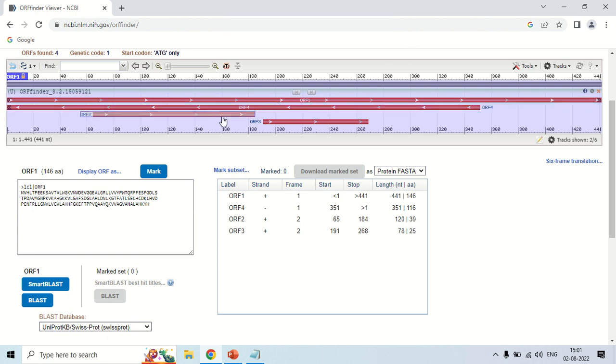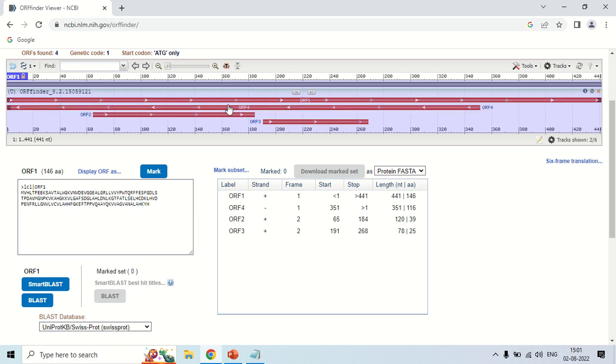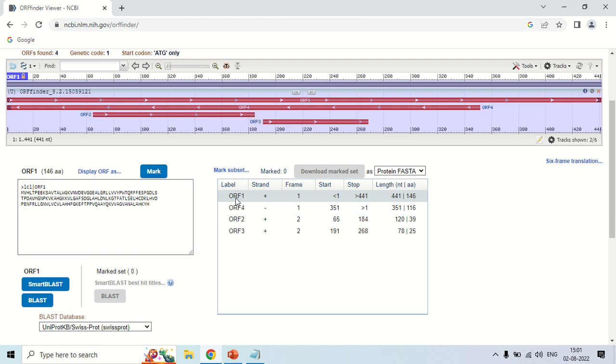1, 2, 3 and 4. There are 4 open reading frames in this sequence. This is the summary of all these open reading frames. Like this is ORF1, and this is plus strand means 5 to 3 direction reading. The frame 1 means it starts from the first amino acid.